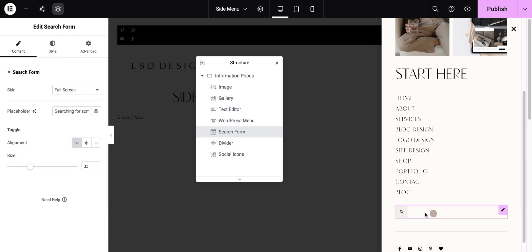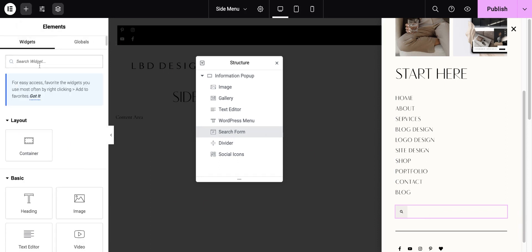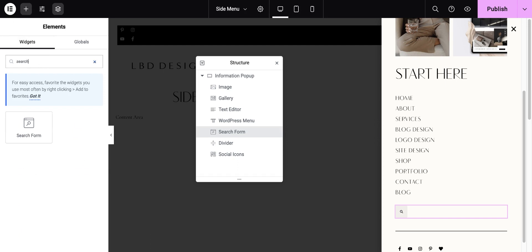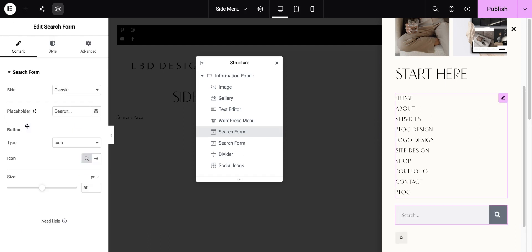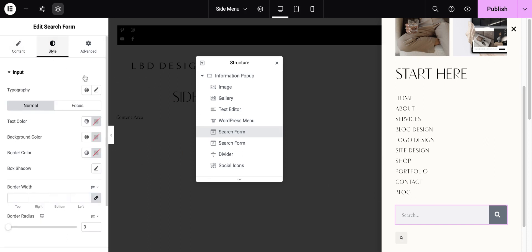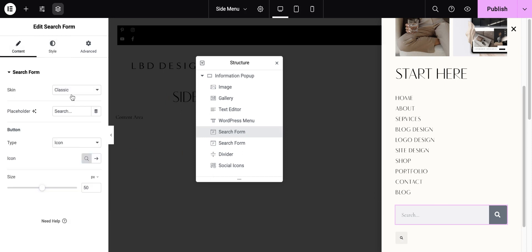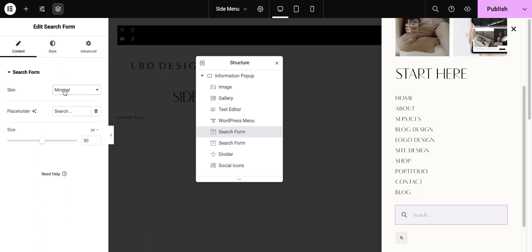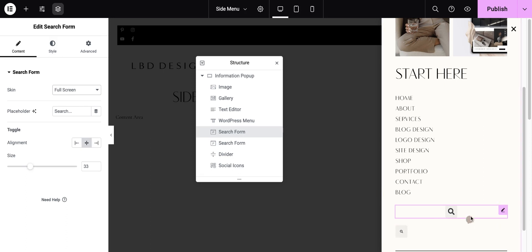And then you can also add the search form. If you're wanting to add this, you just search search form and drag it over. You can either leave it like this is the full search menu, or you could also change it to text. You can use the classic minimal style that has no background on the search magnifying glass, or you can do the full screen, which is what I like.